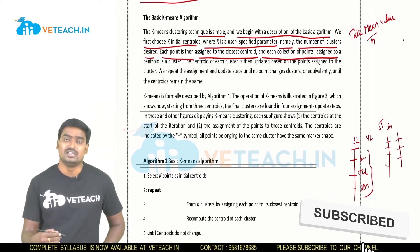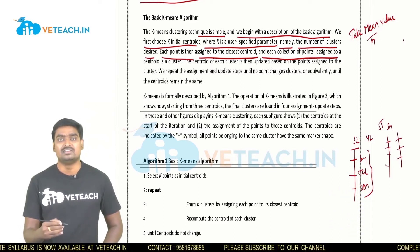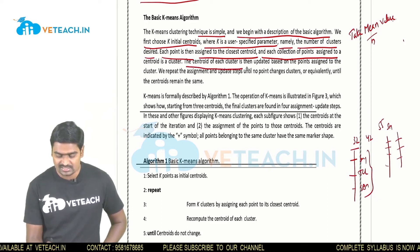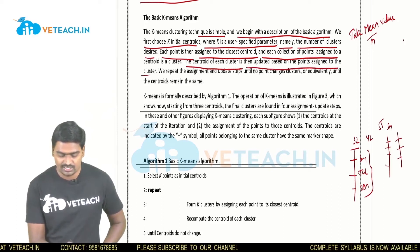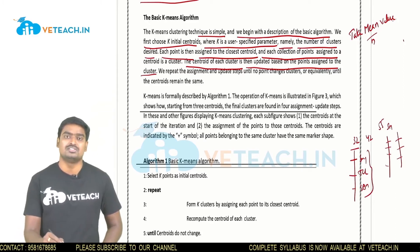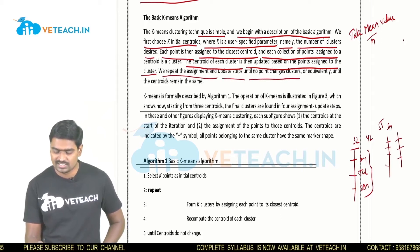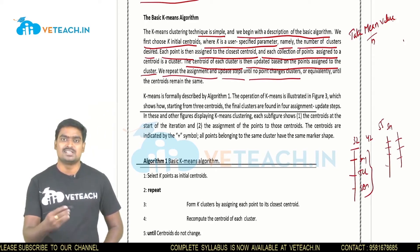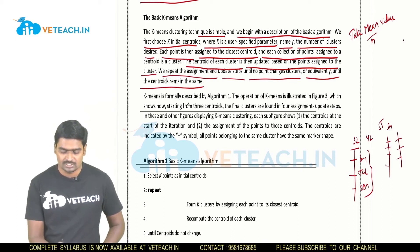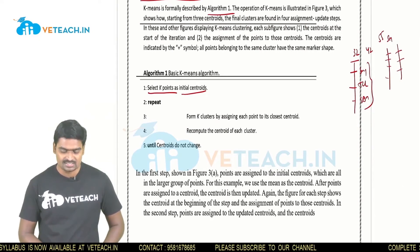Each collection of points assigned to a centroid forms a cluster. The centroid of each cluster is then updated based on the points assigned to it. We repeat this assignment and update process until no point changes its cluster — that is, until any two points are the same, the process stops. Equivalently, the process stops until the centroids remain the same.